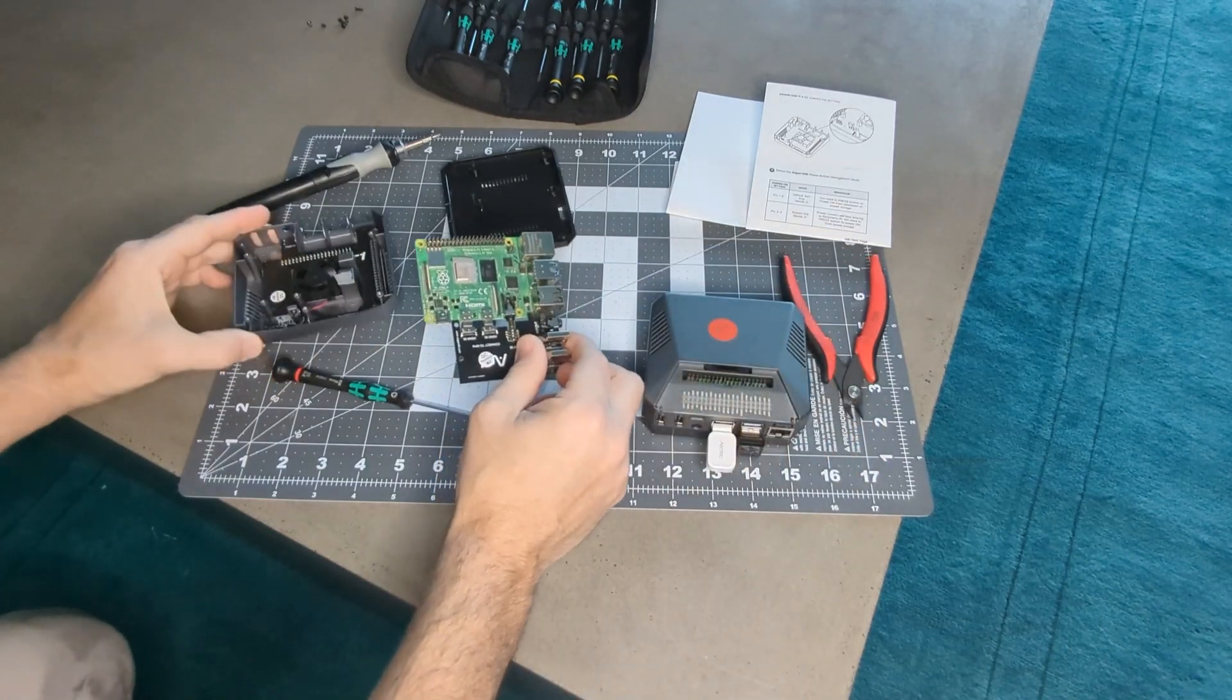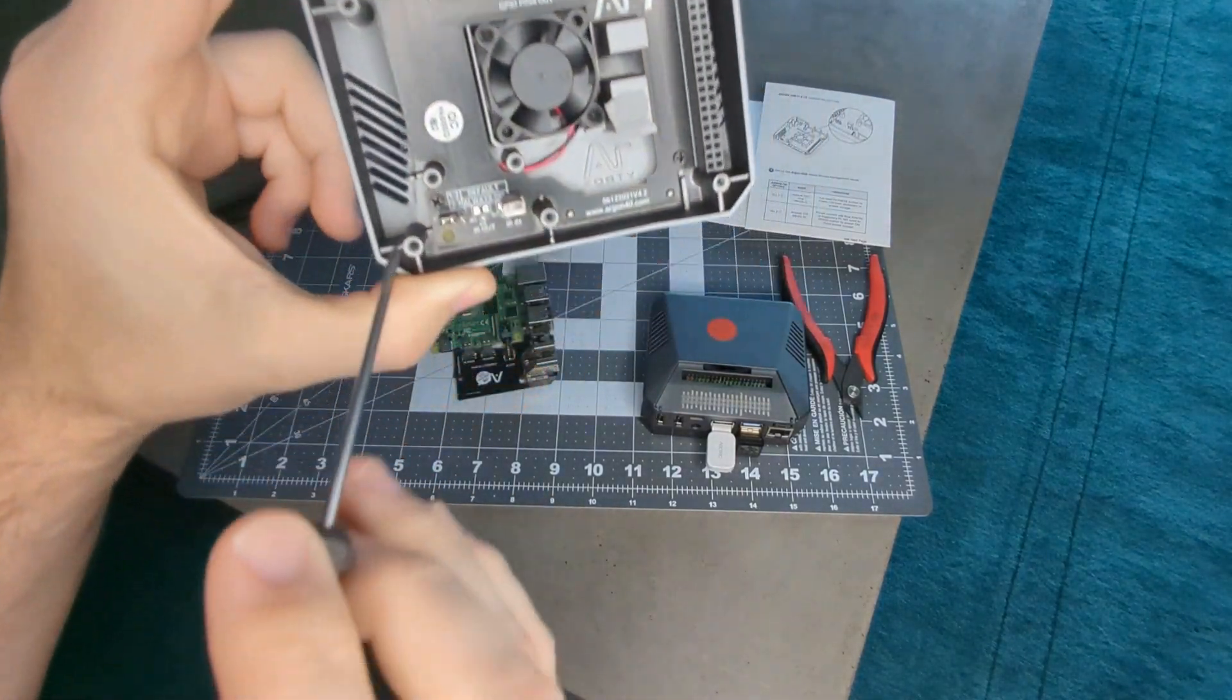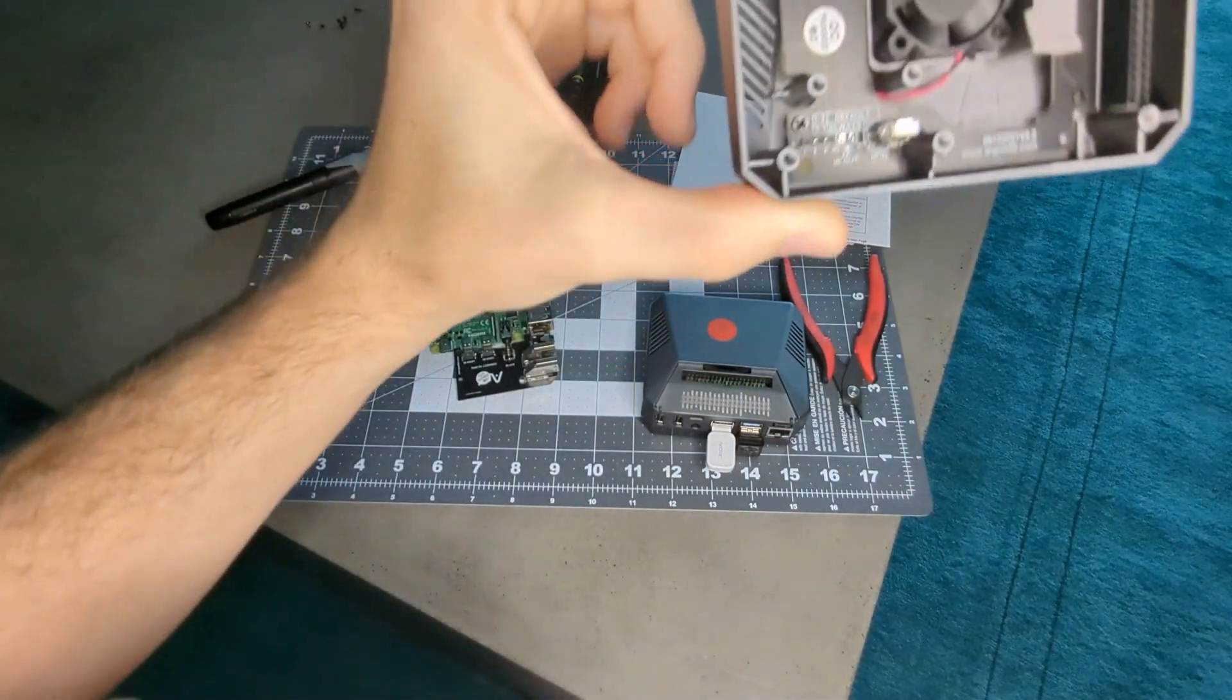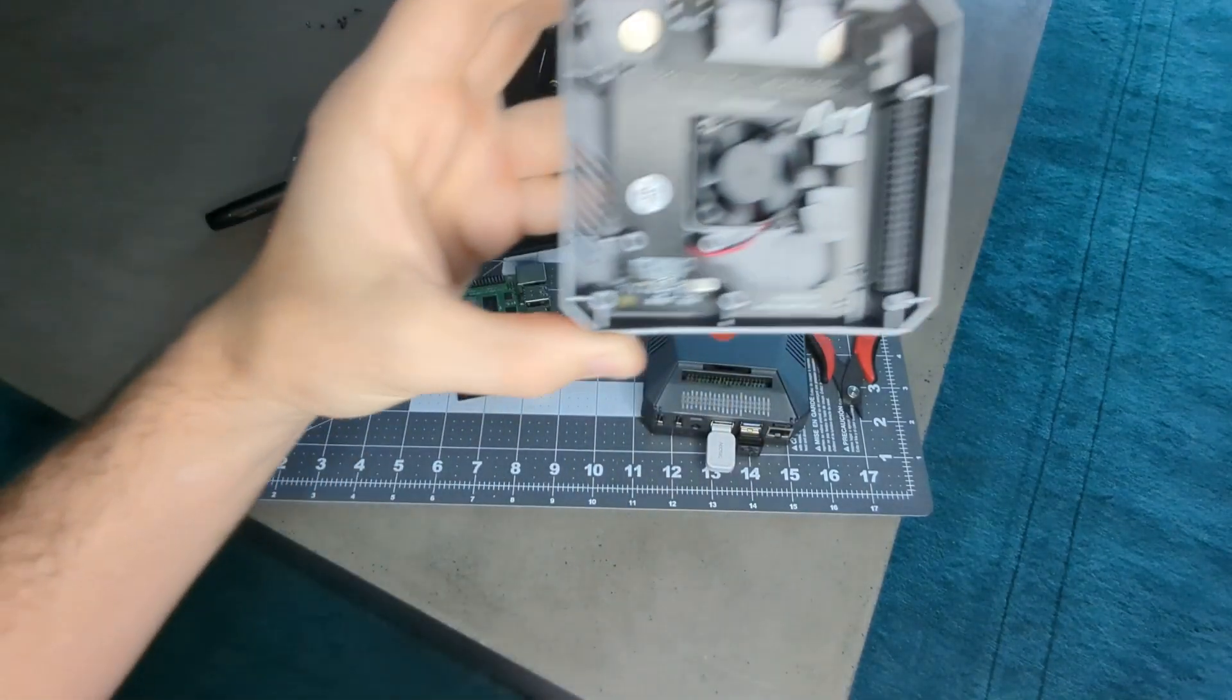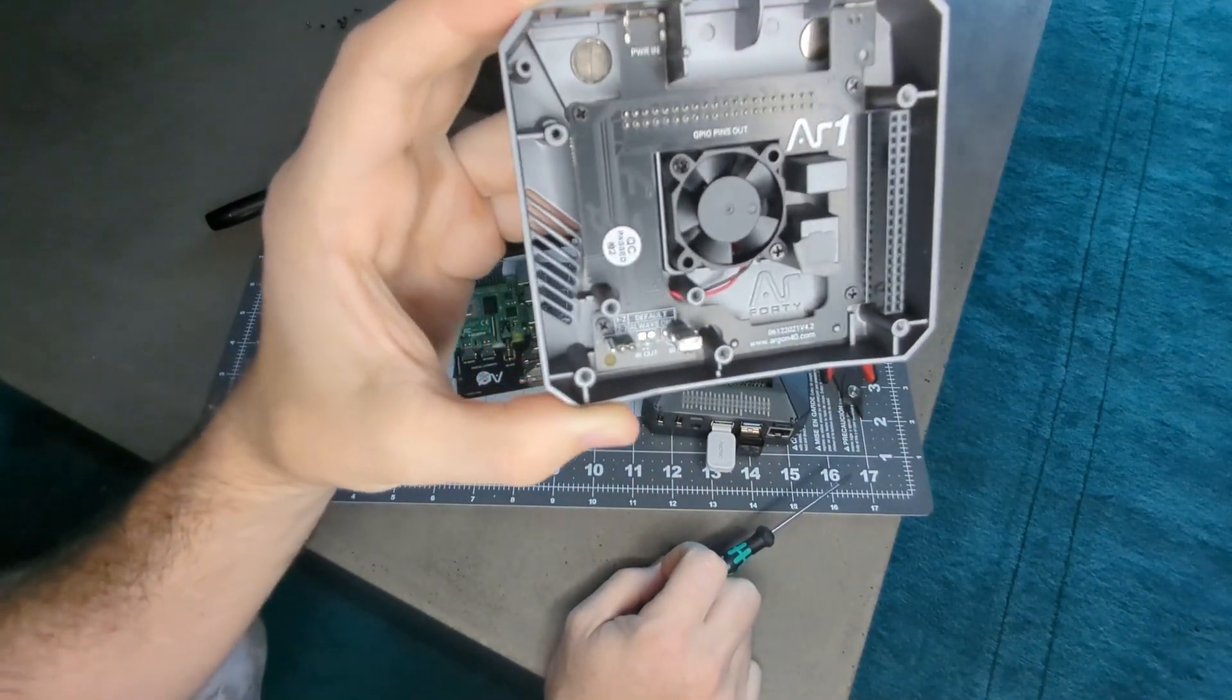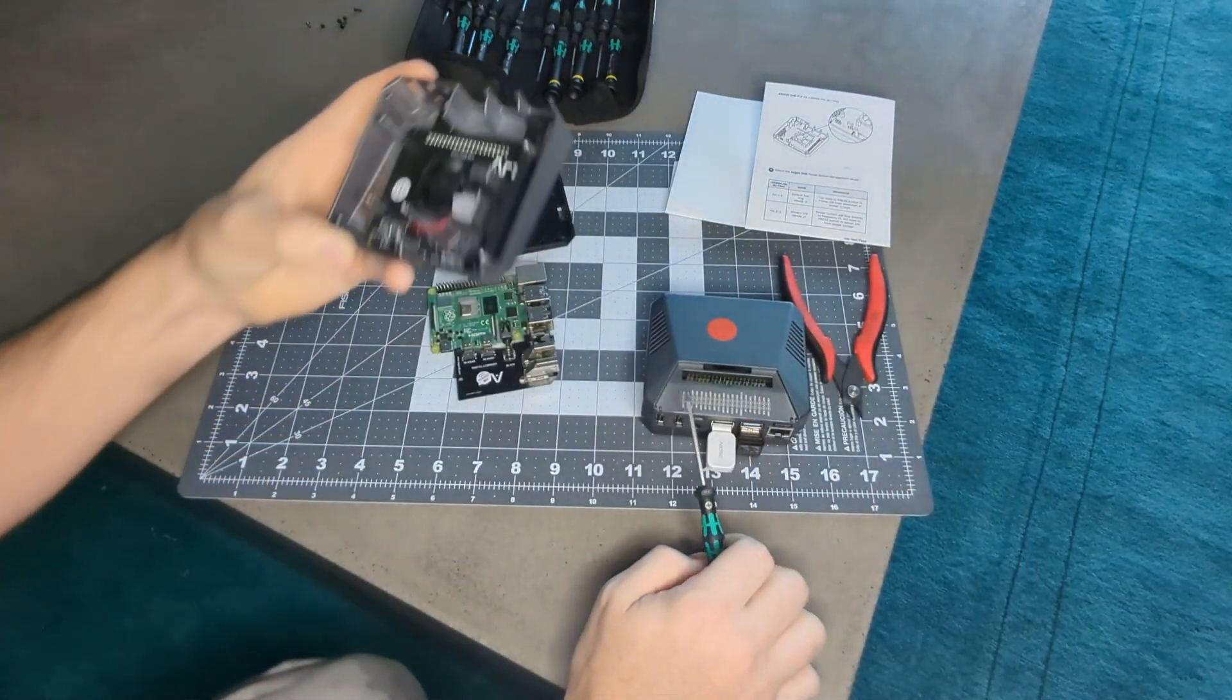We're gonna take a look at this here. It's pretty well labeled, the jumper's on one and two and I want to move that over to two and three. Pull it out, you can see all three pins right there, switch it to two and three. So hopefully when I put this back together it will power on right away as soon as it's plugged in. I'll set my PDU to give it a three second delay just in case. Let's put this thing back together and see what happens.